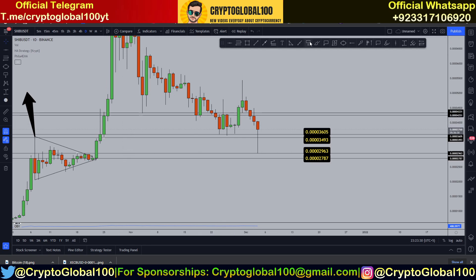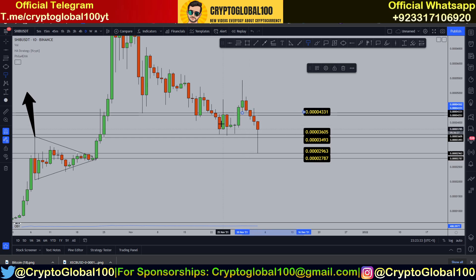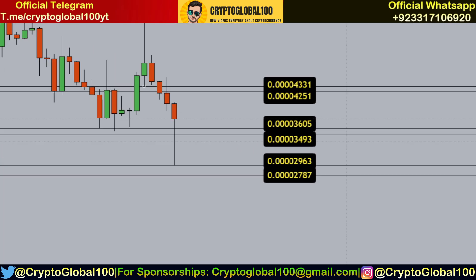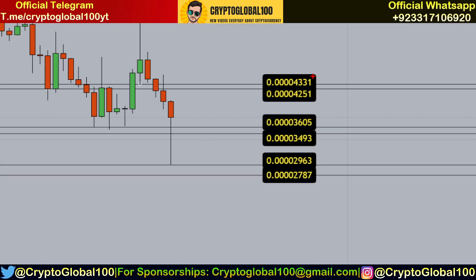That would be our first level of resistance for now — it has to close above. These are the resistance levels right now. This is the supply zone; this is support one, and that would be support two.